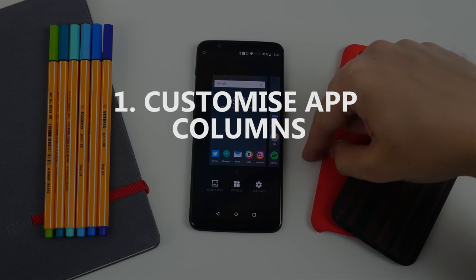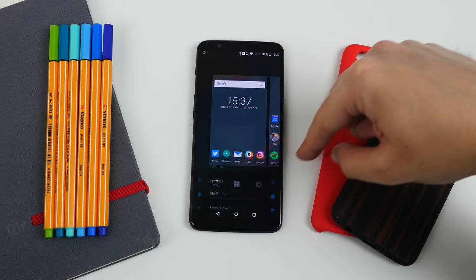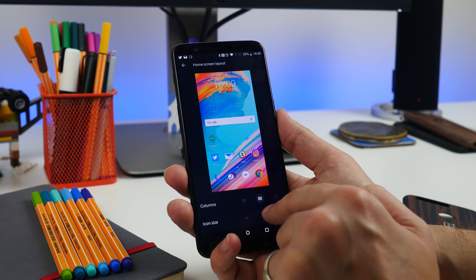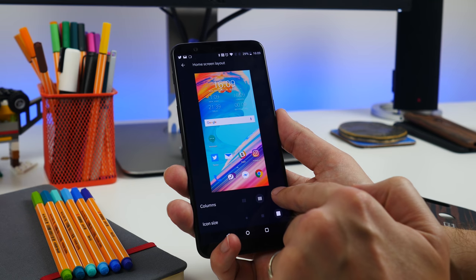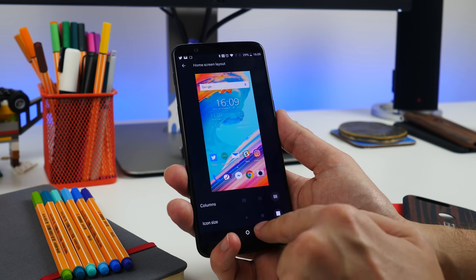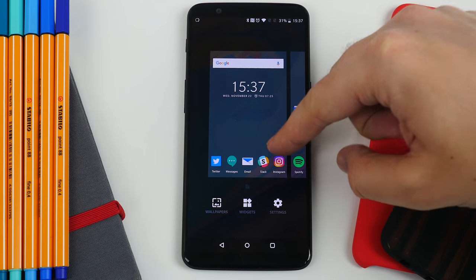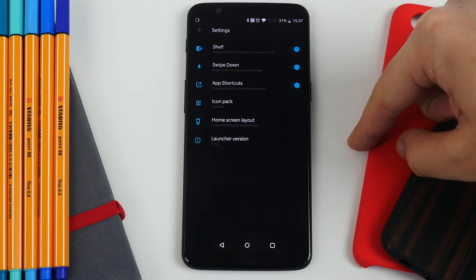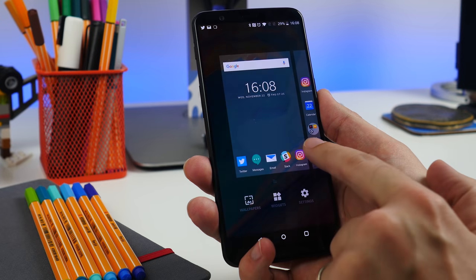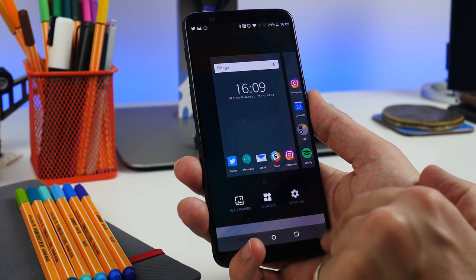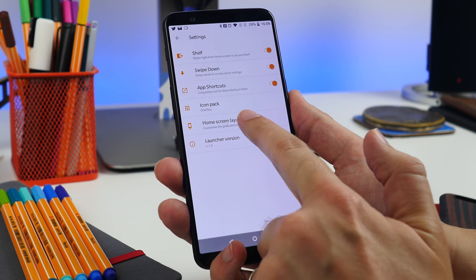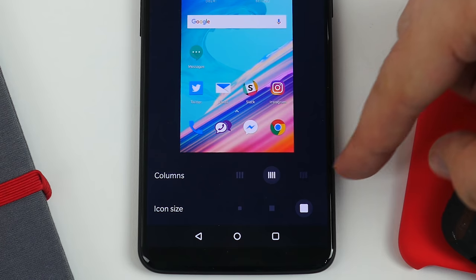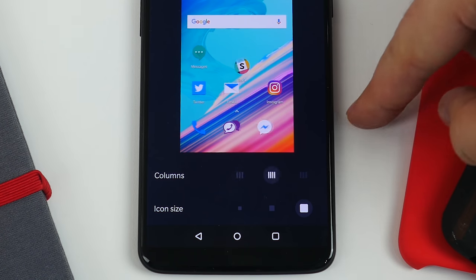Number one is changing the number of app columns. OnePlus has long been one of the few companies to offer great customization choices. To choose how many app icon columns appear on the home screen, tap and hold your wallpaper, choose settings, and select home screen layout. You can choose between three, four, or five columns, as well as change the size of the icons.